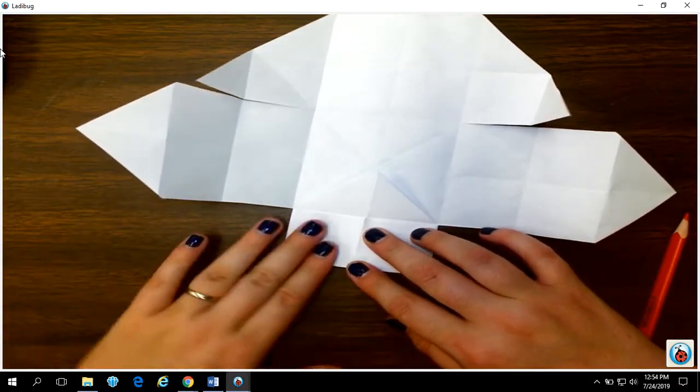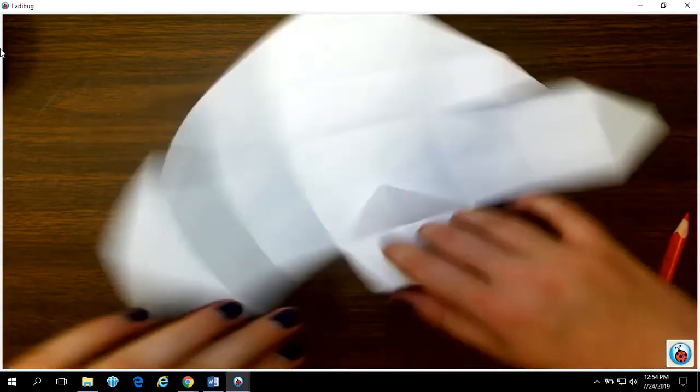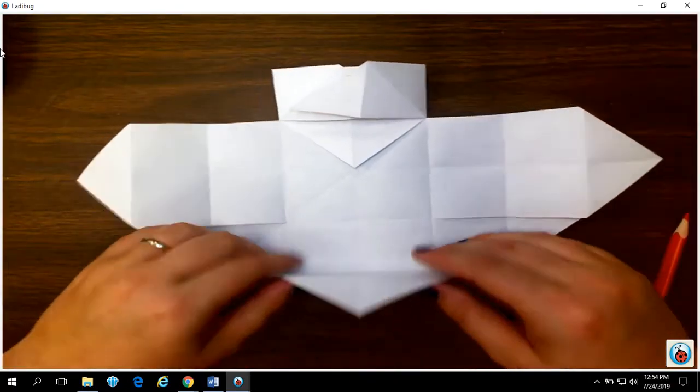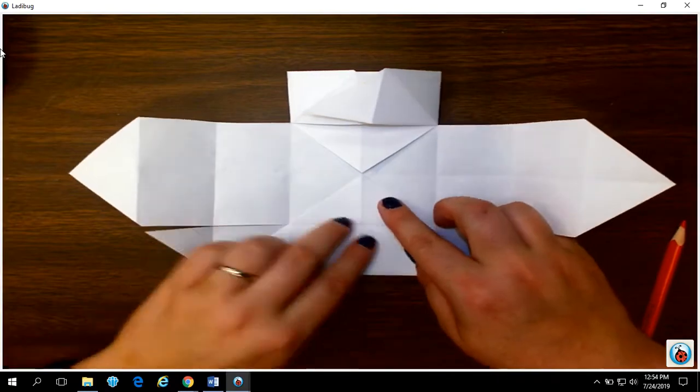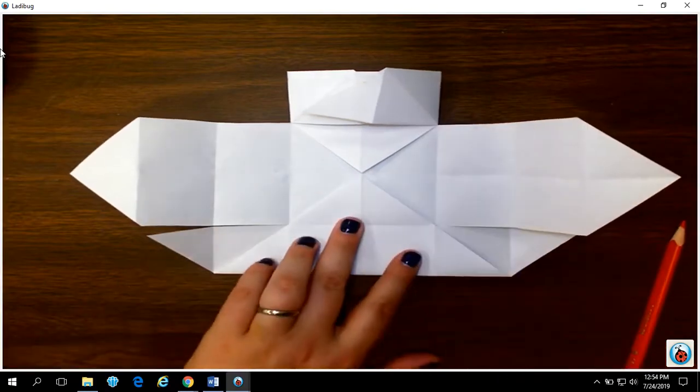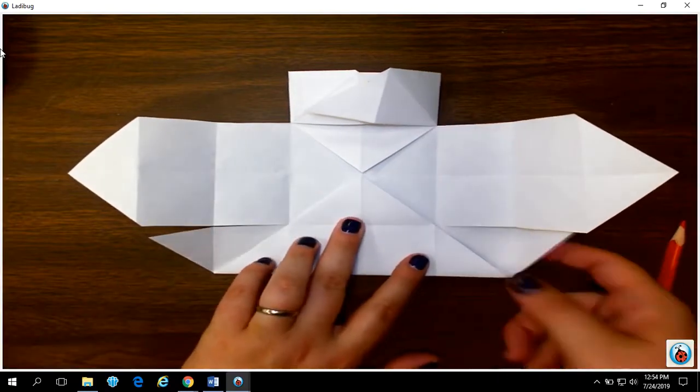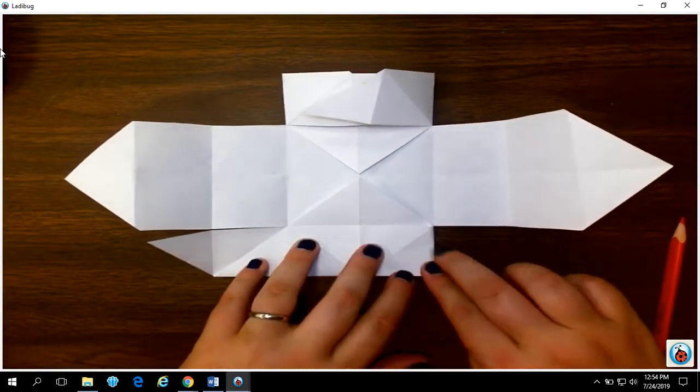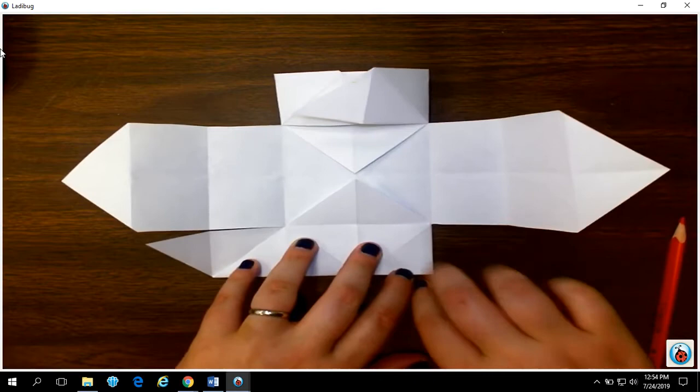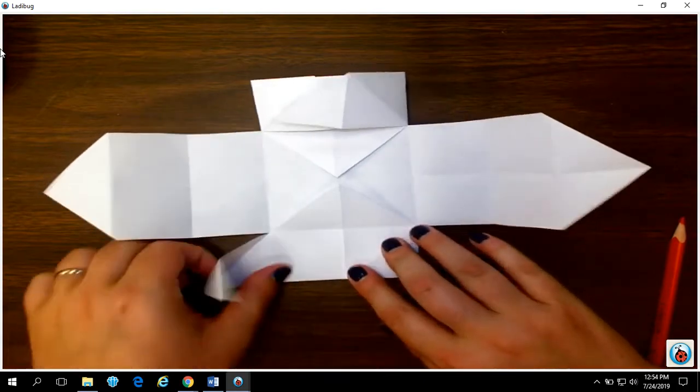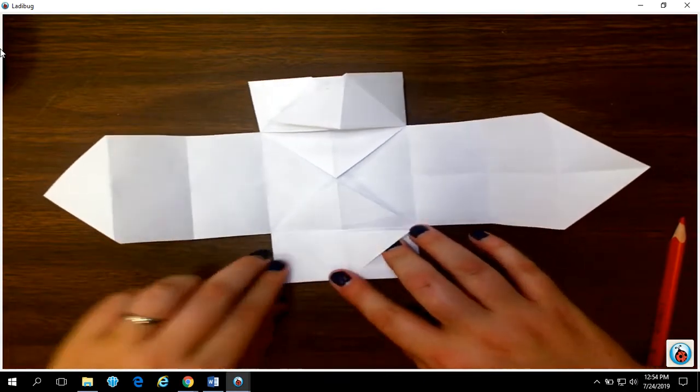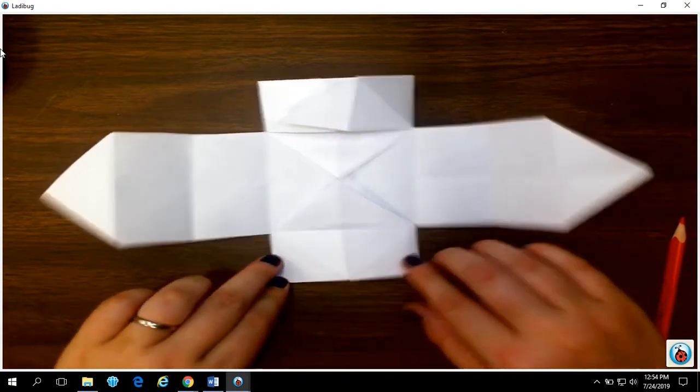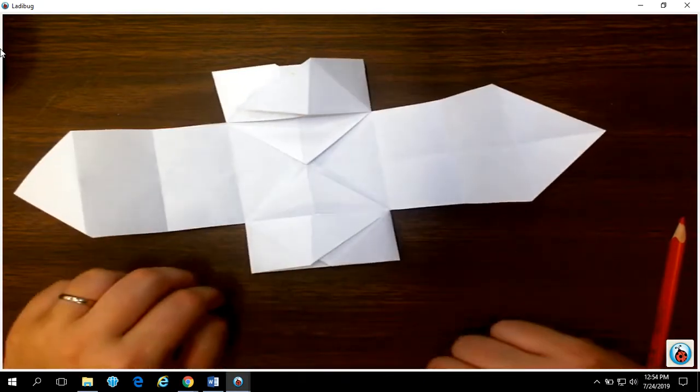That L shape. Okay. Then turn it around. Do the same thing on the opposite side. Fold it to the middle. Fold the little arms in. Really crease the edge where you cut that piece earlier. Really crease that edge.